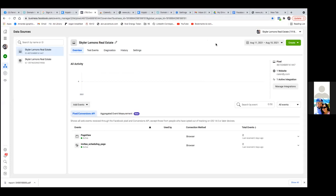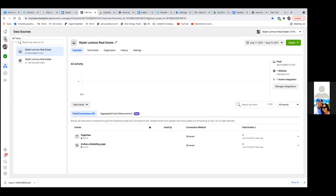So now click on the three lines to the left and let's go to Audiences. We're going to set up our audience and set up a custom conversion.